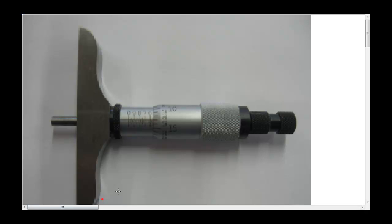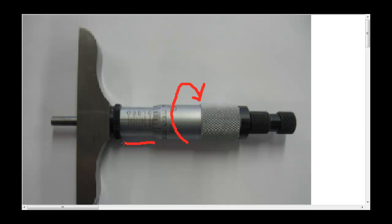This is a depth mic and how it works is we turn the thimble. As the thimble turns, it comes towards this side of the sleeve. As that happens, there's a rod out the back that extends.